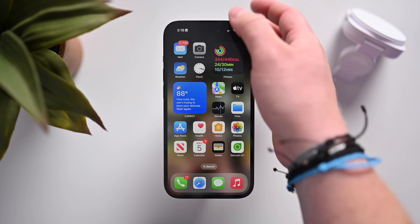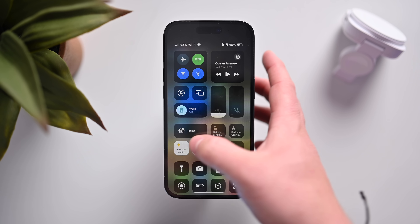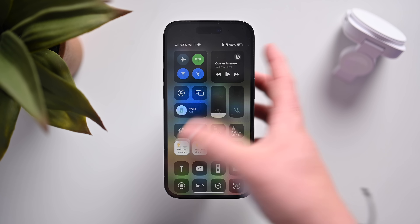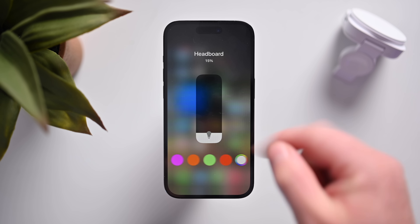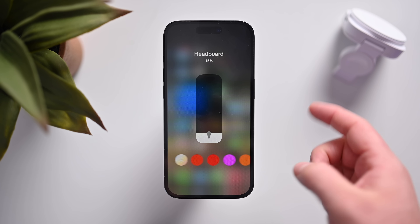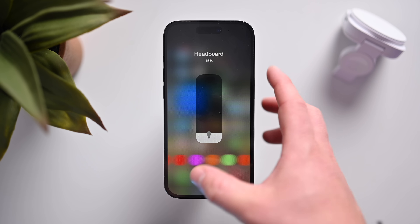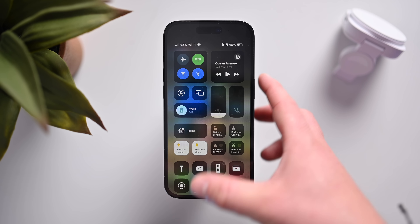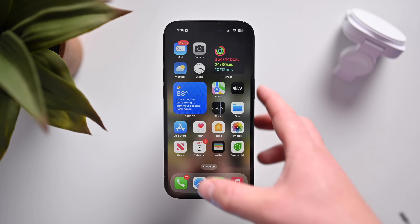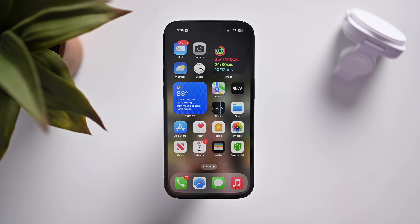Speaking of the Home App, if we go into Control Center, there's a new UI for adjusting lights. It hasn't changed all that much, but there is a new UI inside Control Center for home accessories.